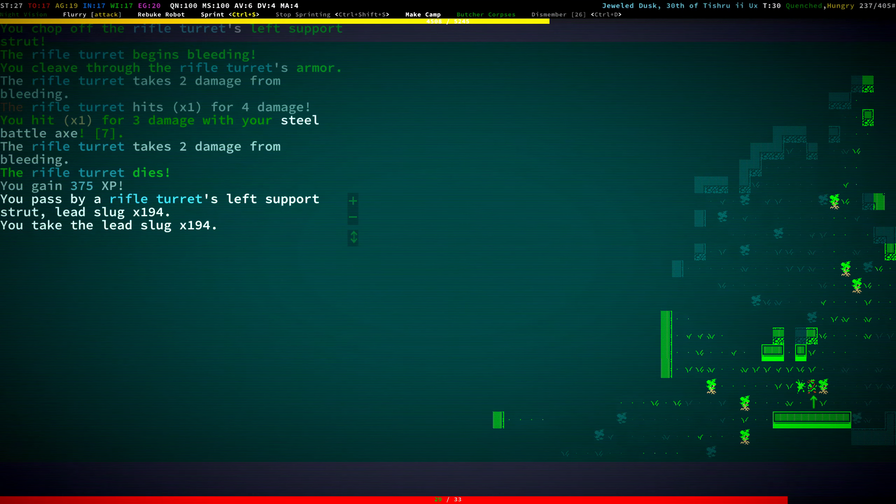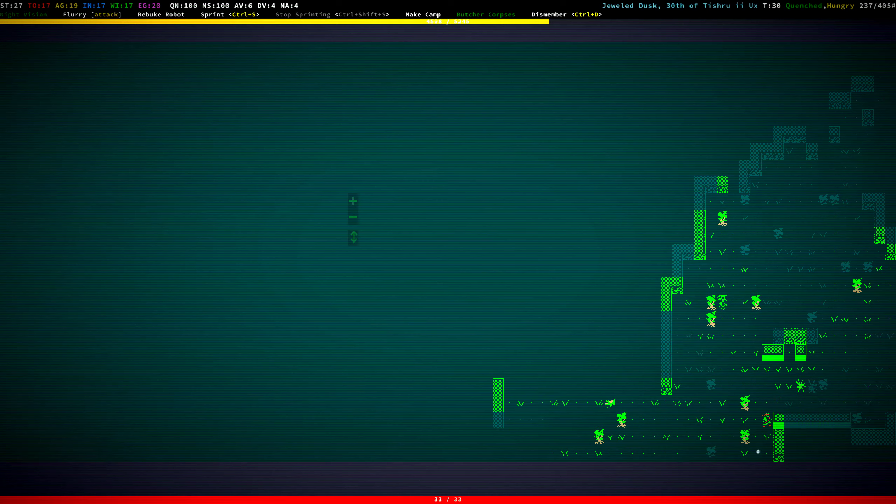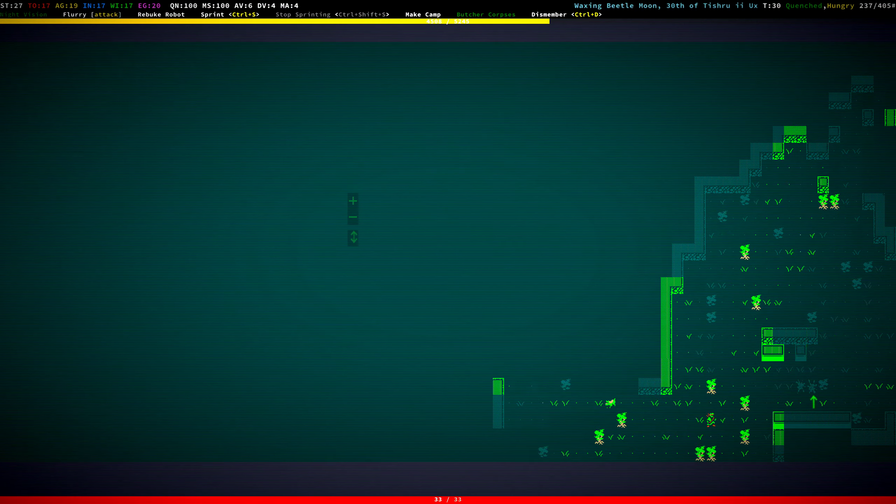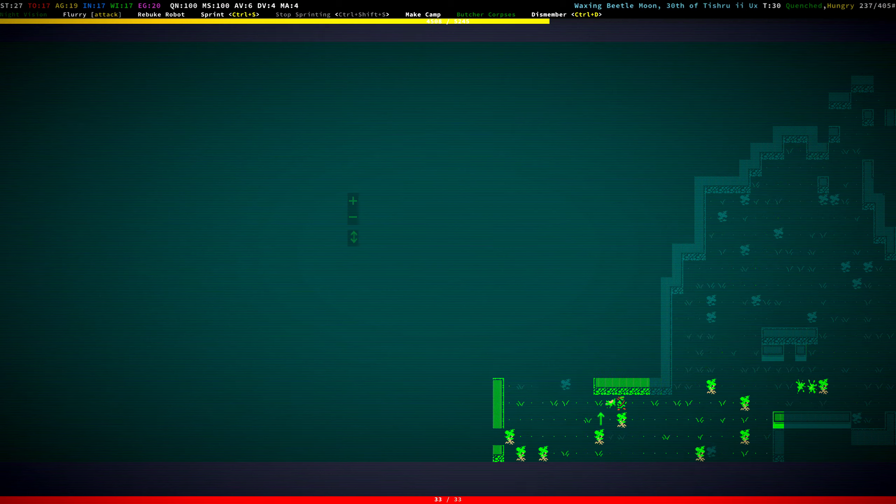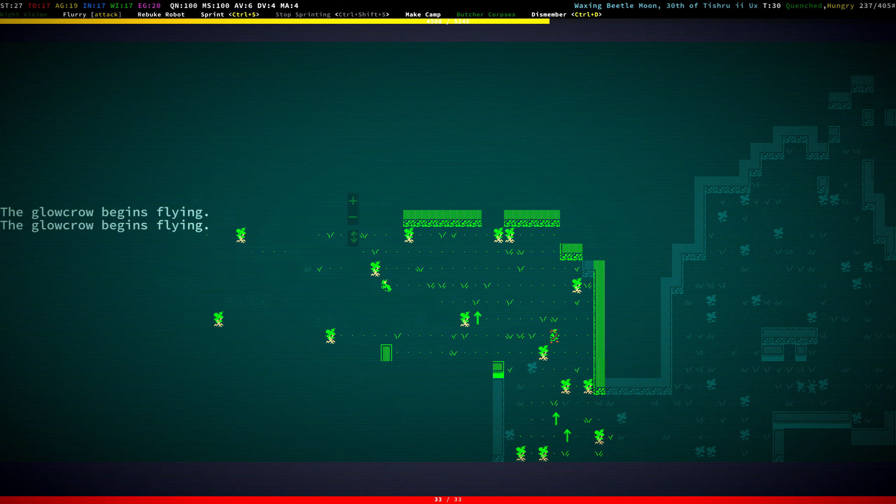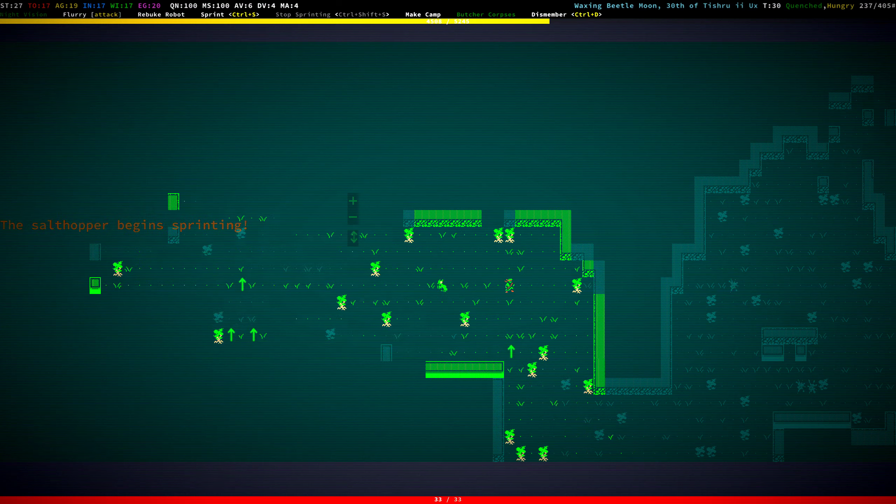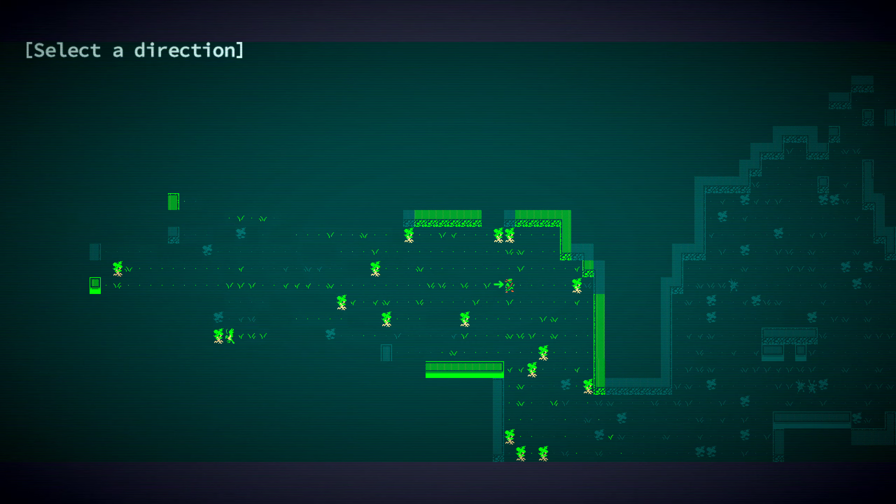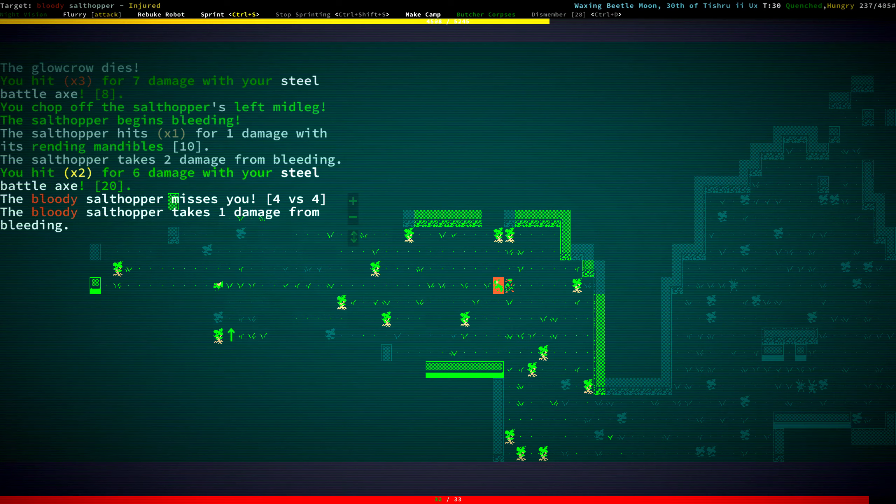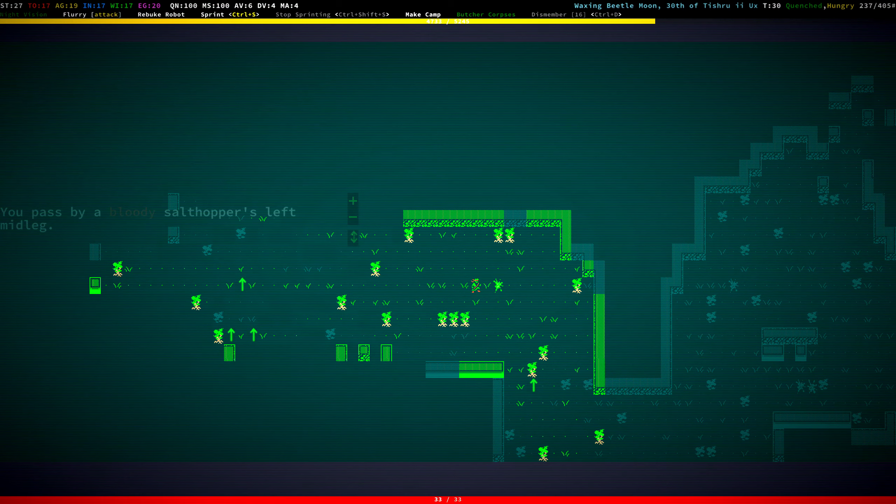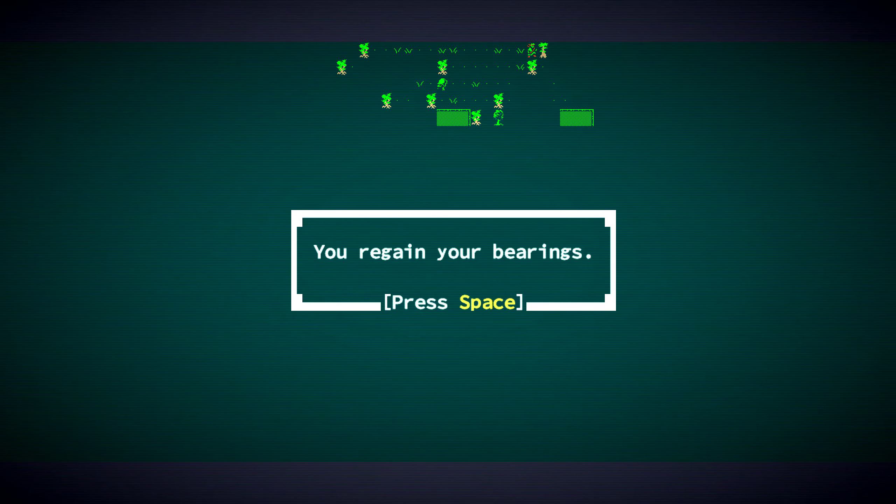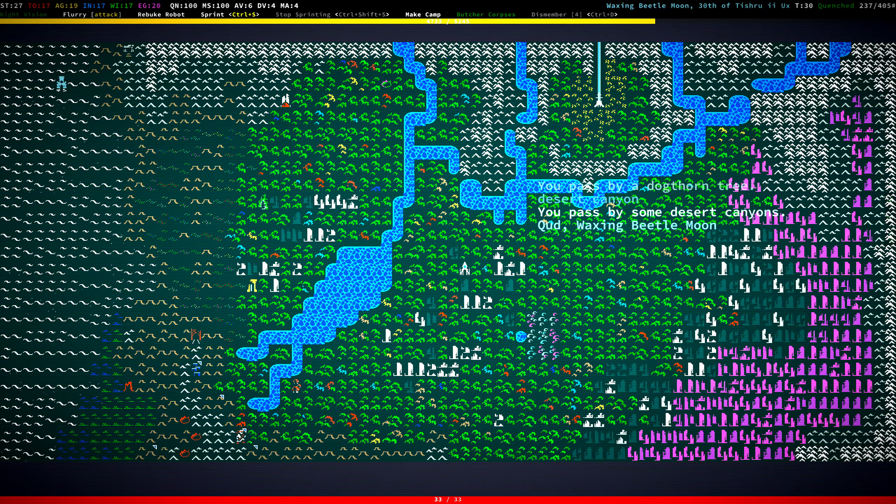I did. I chopped off its support strut. I'm not worried about this too much because we can just step behind this tree and it'll lose visibility. It's bleeding? That's weird. Oh, we killed it. Nice! 375 XP. We got a ton of lead slugs. Let's go south. We're still trying to get our bearings.